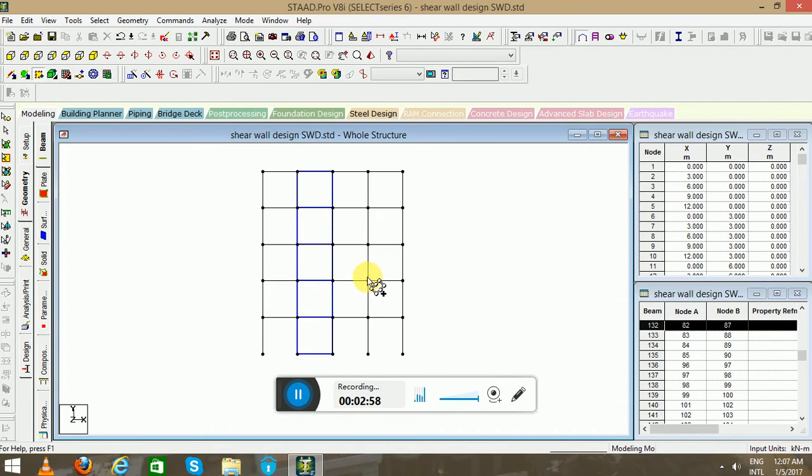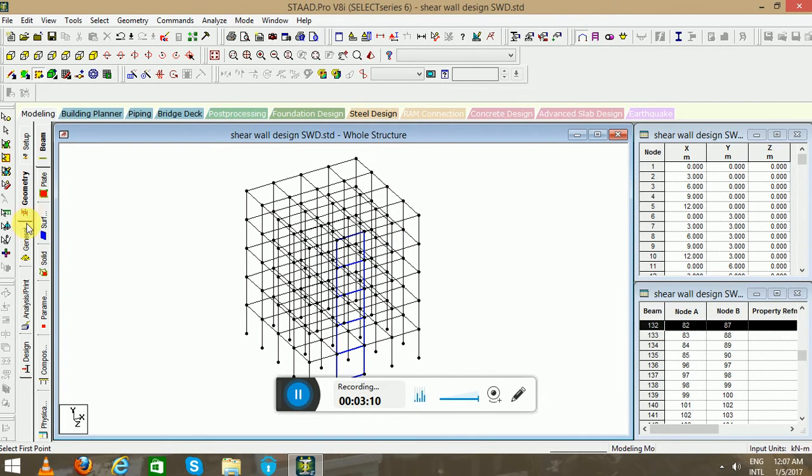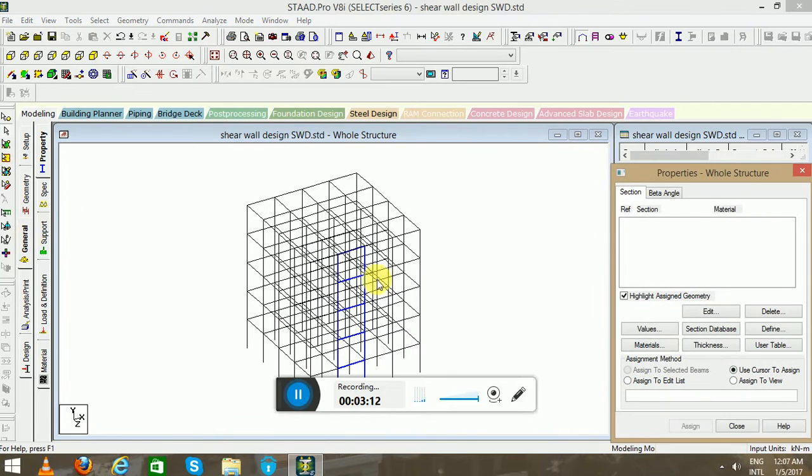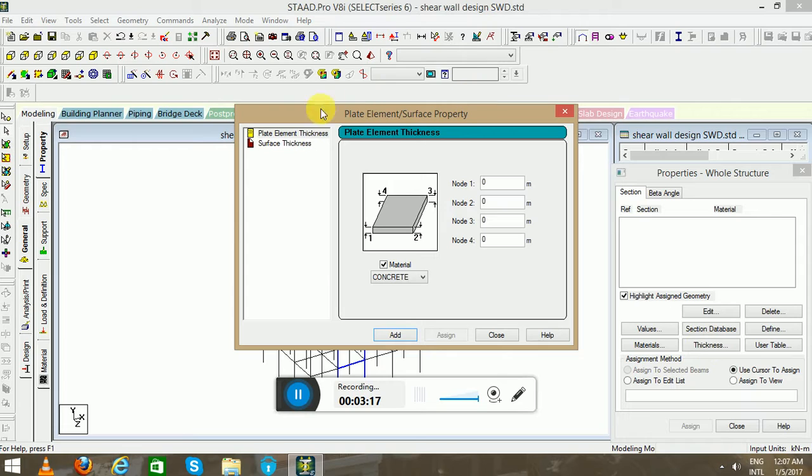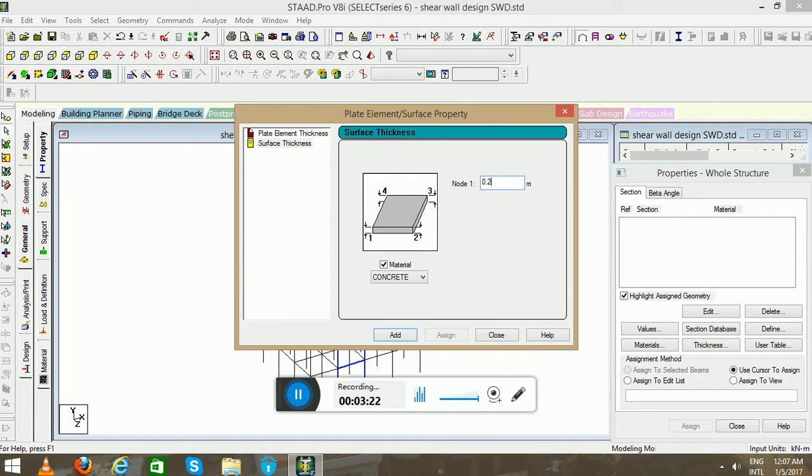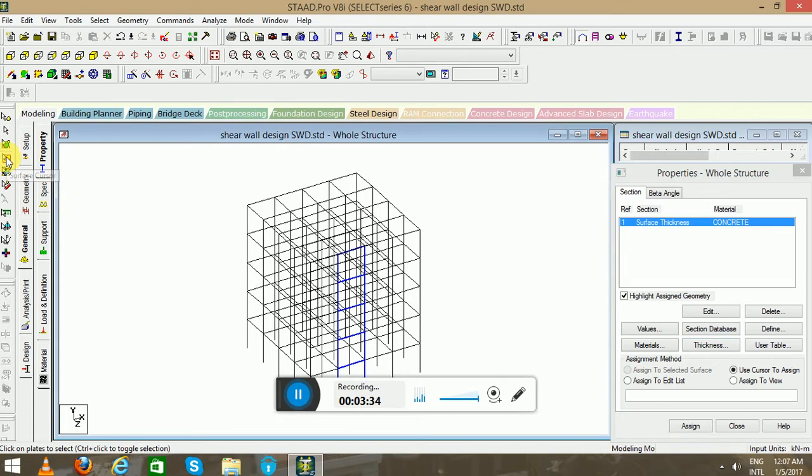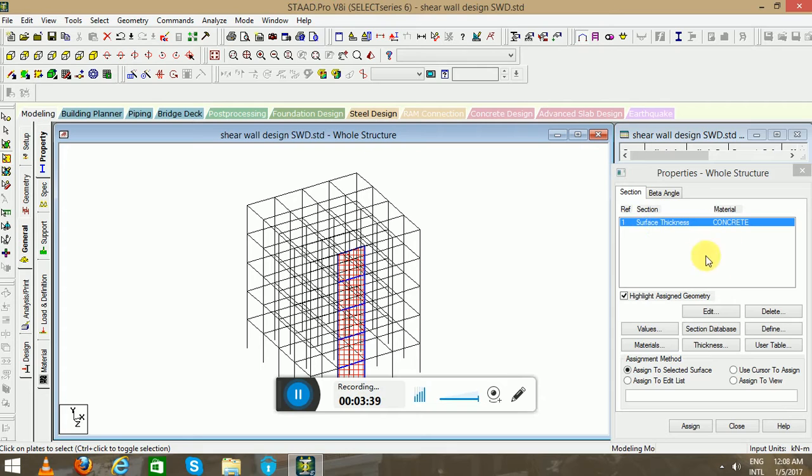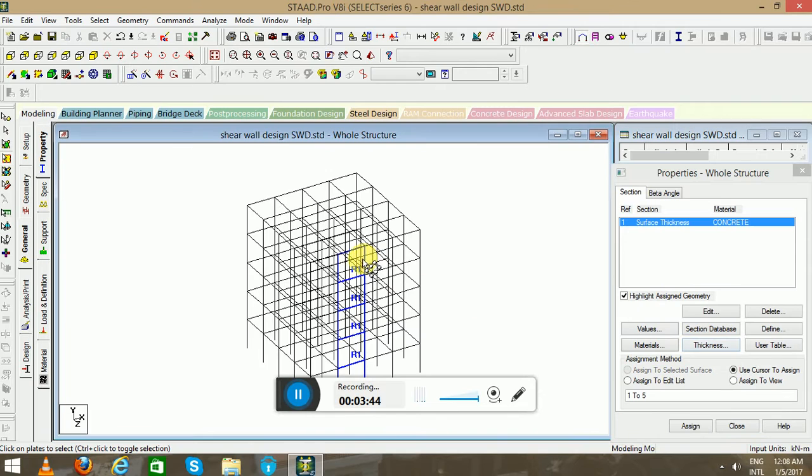You can see carefully I successfully completed this creation of surface walls in this particular frame structure. Now I will go to the General tab, select the thickness, and I will select surface thickness as 0.2 meter. Click on Add and Close. To apply this surface thickness, you have to select this surface cursor, select this particular surface and highlight this property, and click on Assign to Selected Surface. You can see this particular surface thickness has been applied to this frame.